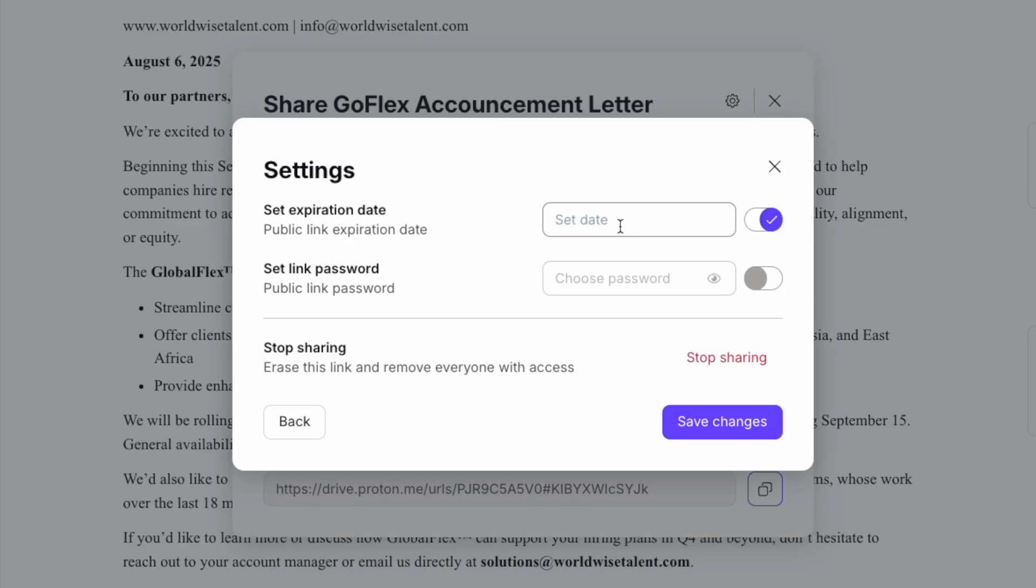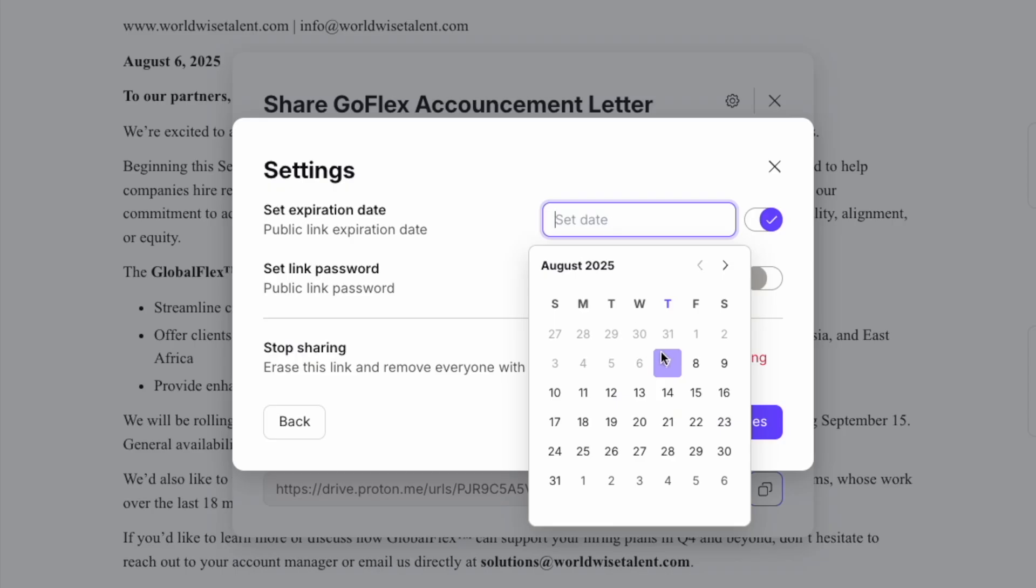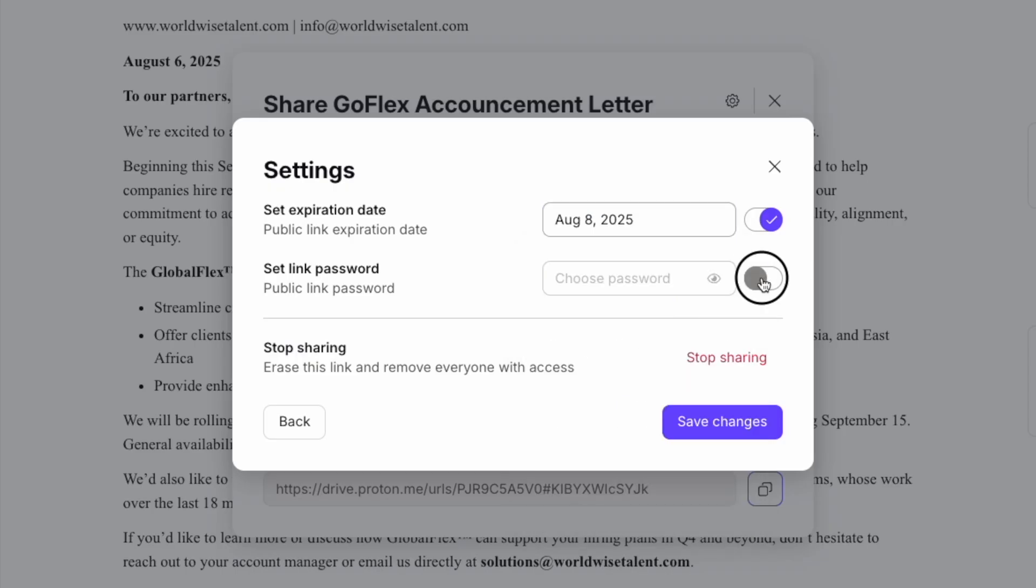For added security, you can set an expiration date for the link or add password protection, and you can also stop sharing or remove the link whenever you need. Public links are perfect for sharing non-sensitive files with clients, partners, or even a wider audience. But remember, even public links maintain end-to-end encryption.